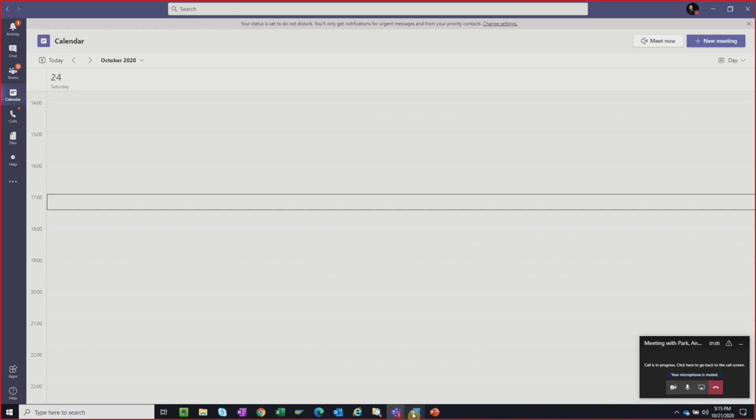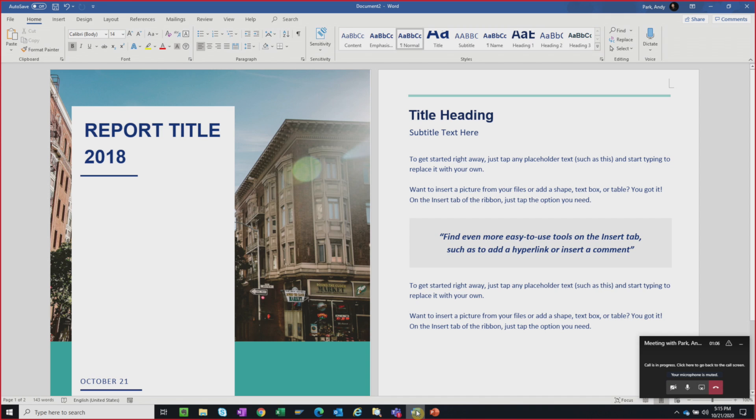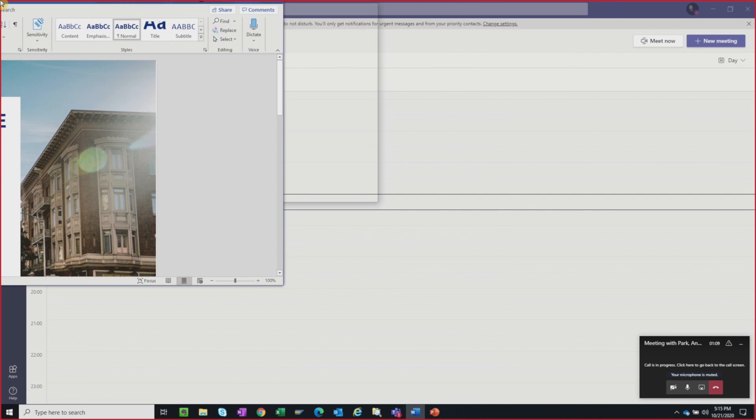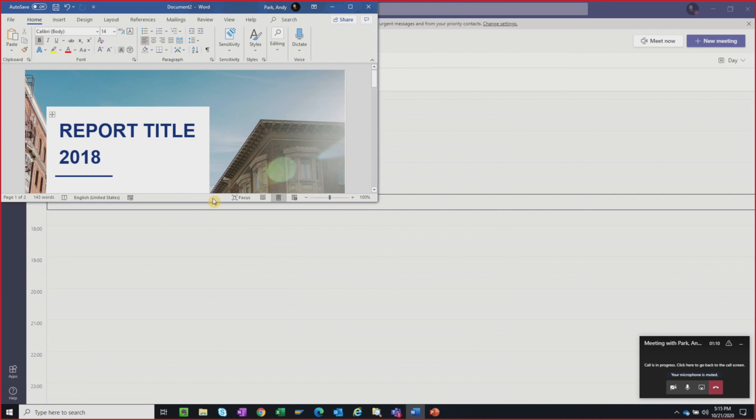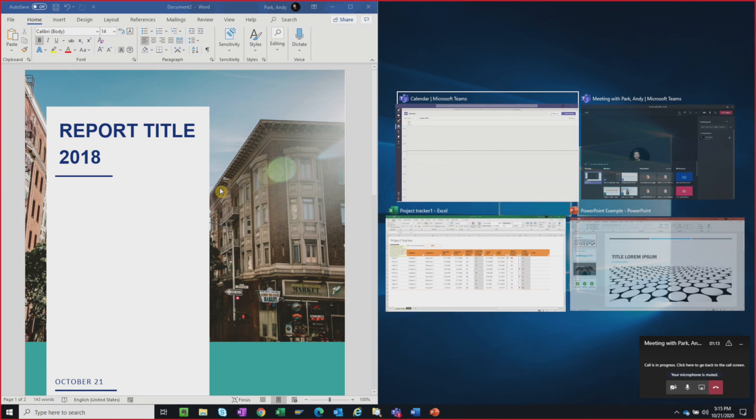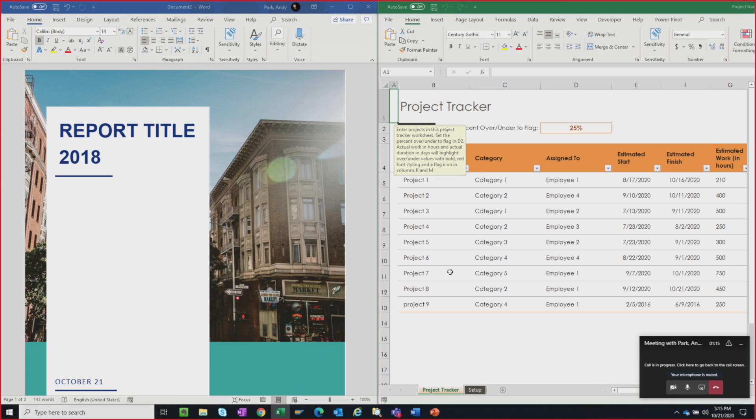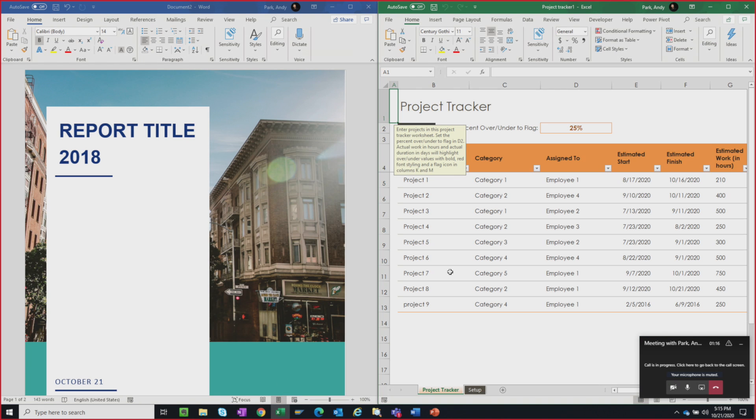So maybe we want to show our Word document on one side, and then show an Excel document on the other side. Or maybe we want to just seamlessly toggle back and forth between the two in full screen mode.